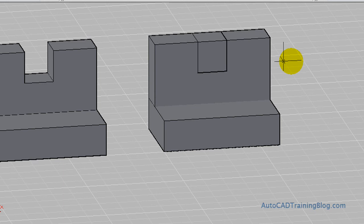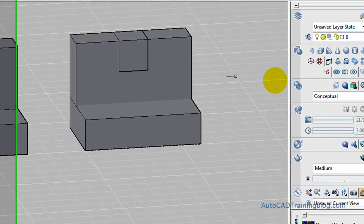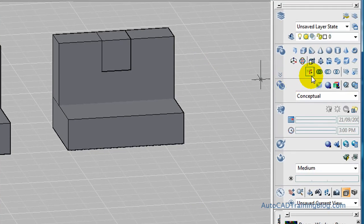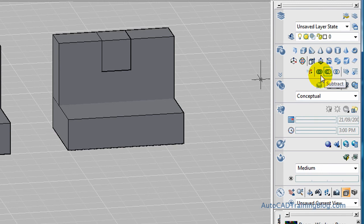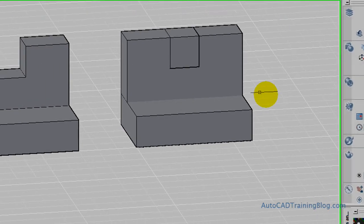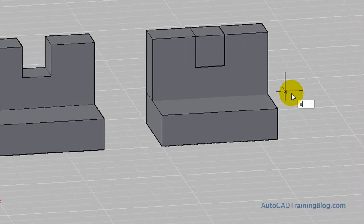Now what we have to do is we use the union and subtract command to make it all one solid object. Now you can use these over here. There's a union command there. There's a union command there. And there's a subtract command. Or we can type them as like so. Union.